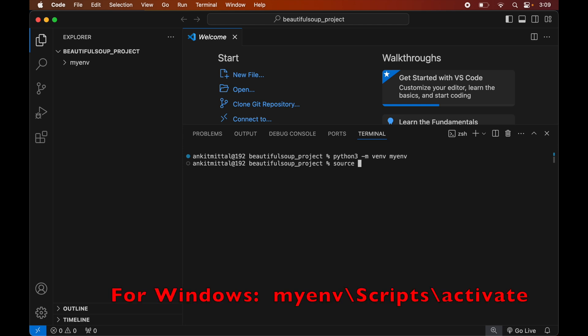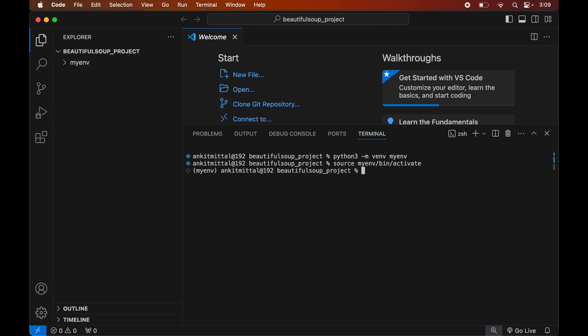Now we will activate the created virtual environment. For that we will type: source myenv/bin/activate. This command is for macOS; for Windows you will see the command on screen. Once executed, we will see myenv in brackets, which is the indication that this environment is currently active.